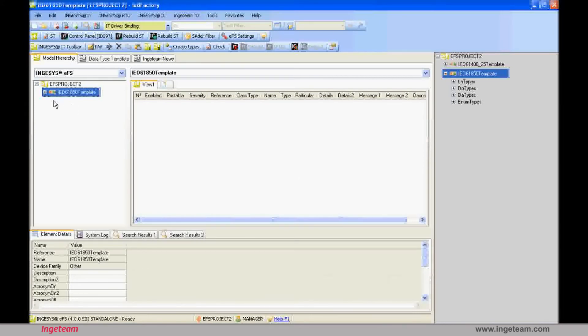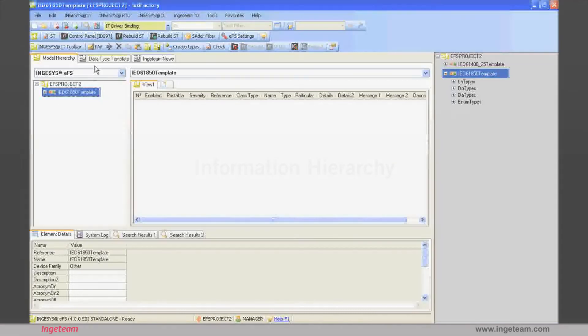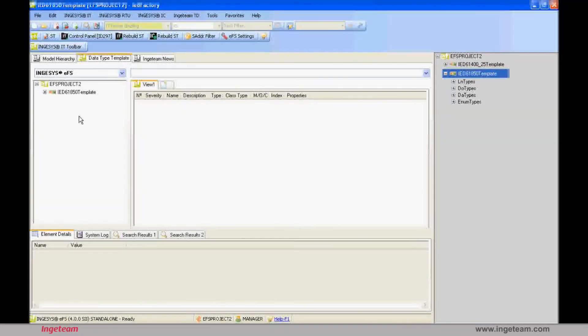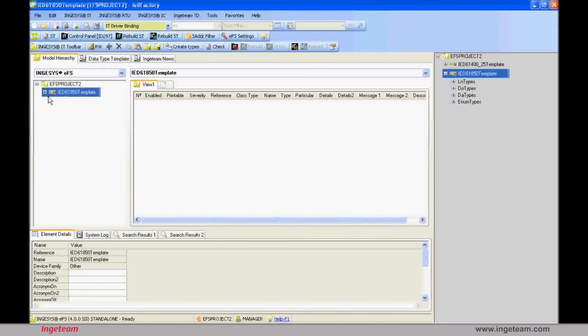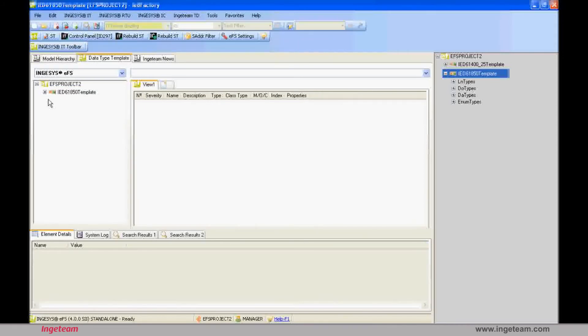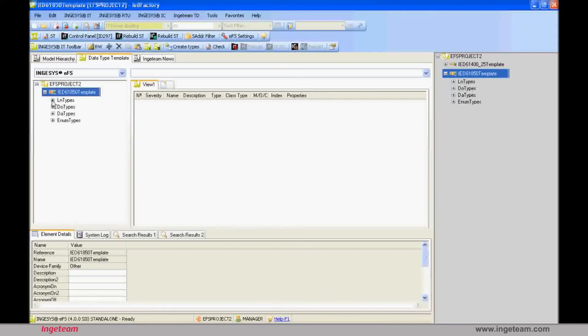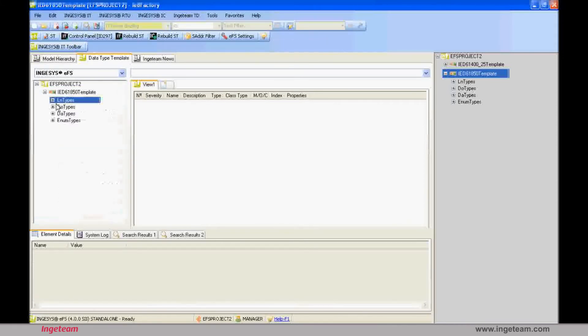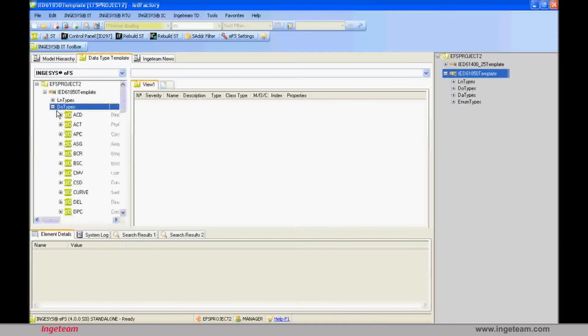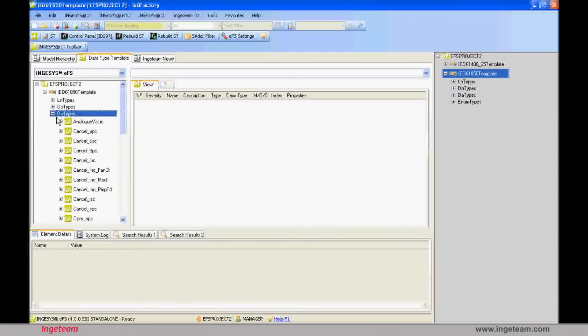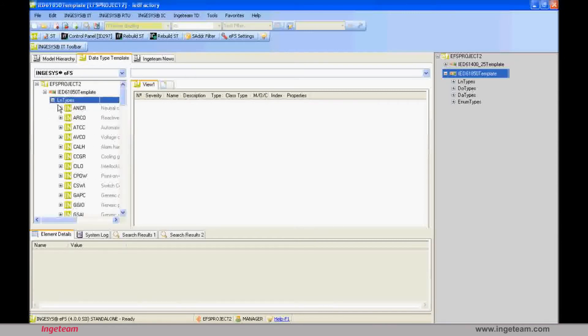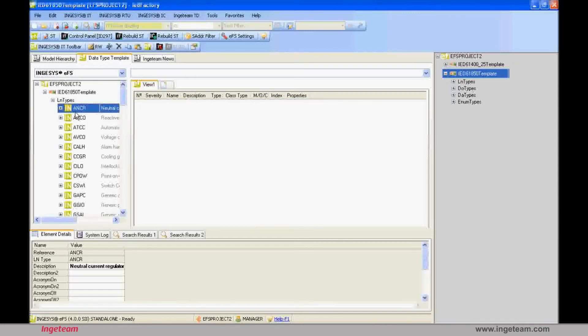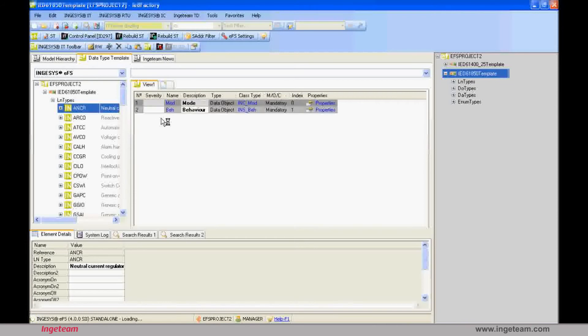Each device has an information hierarchy, in other words, the information model that it is going to use as well as a set of classes and sub-classes on which it is based. In the case of the standard, the hierarchical model is empty given that it is not a real device, and for the moment, we only have the classes available to make its model. These classes are divided into logical node, data object, and data attribute.